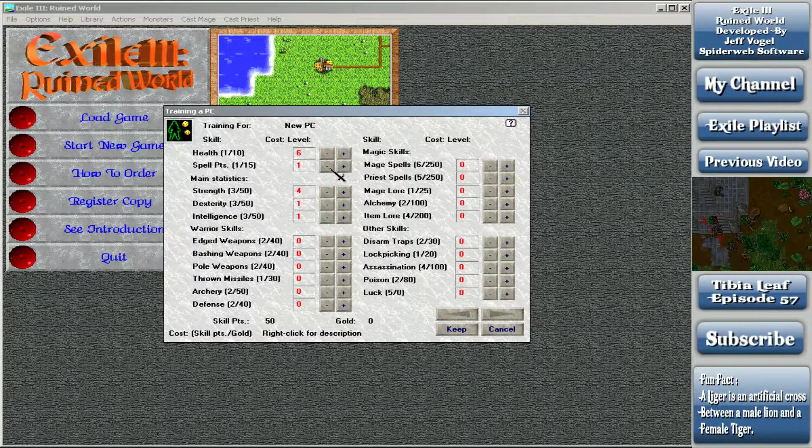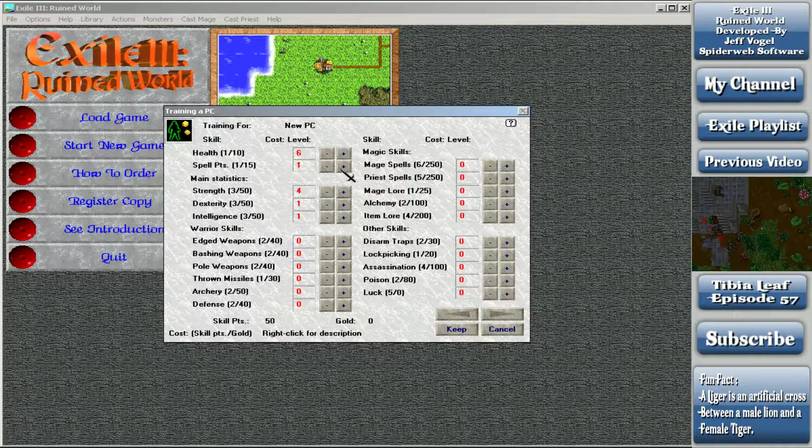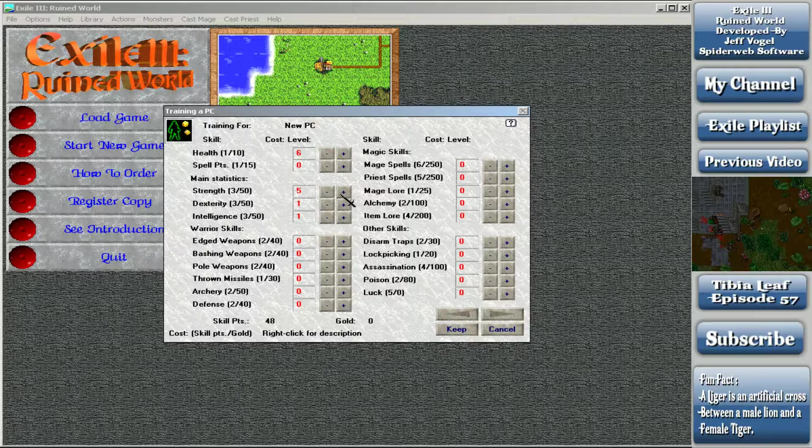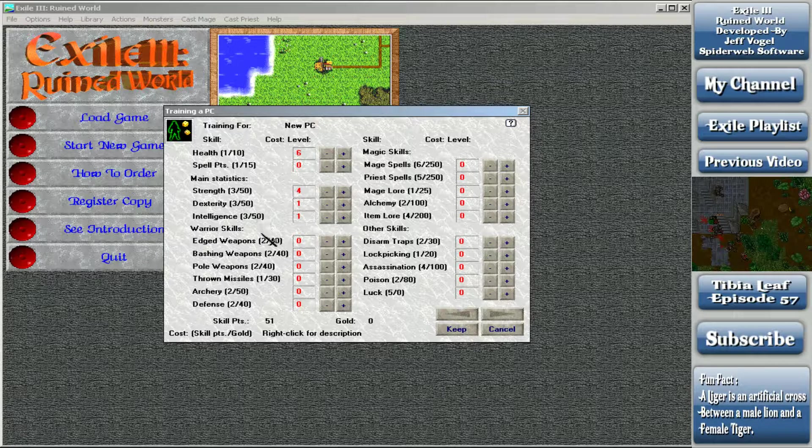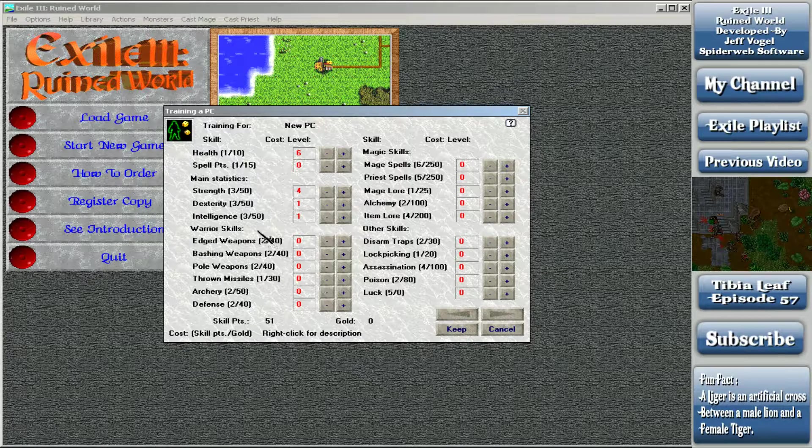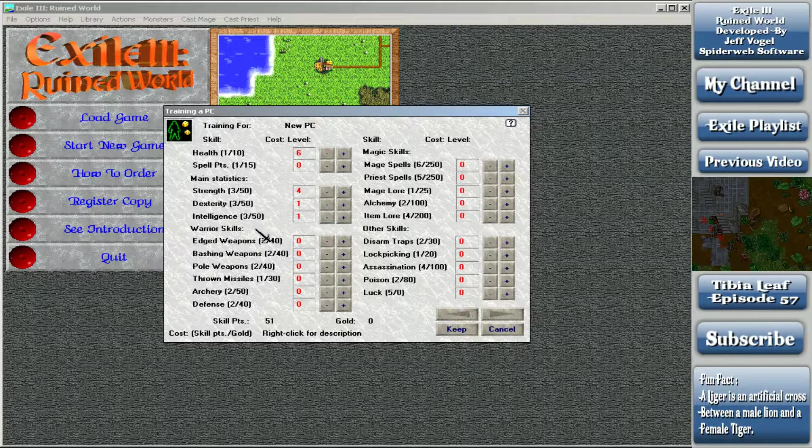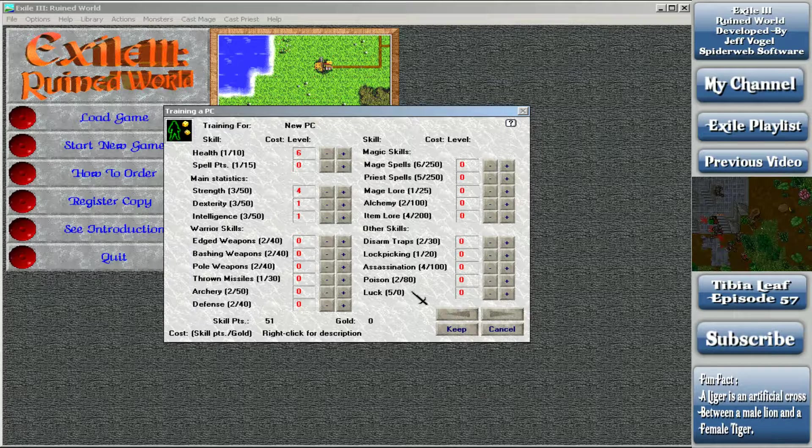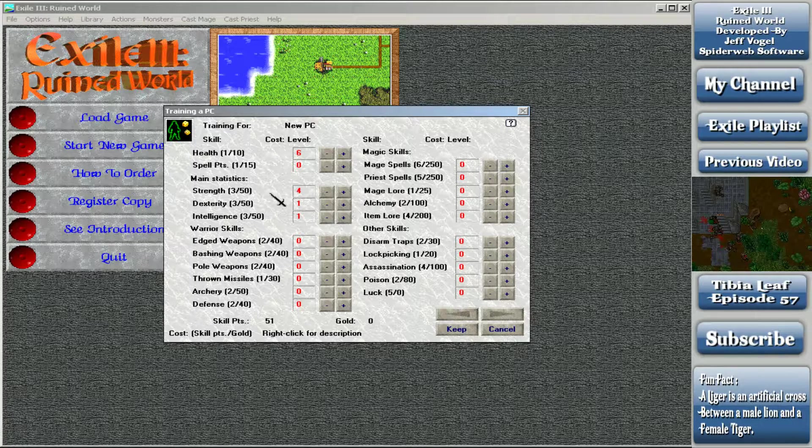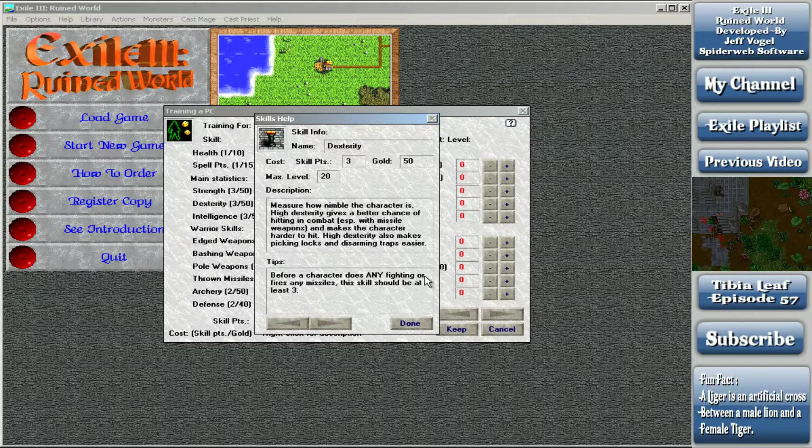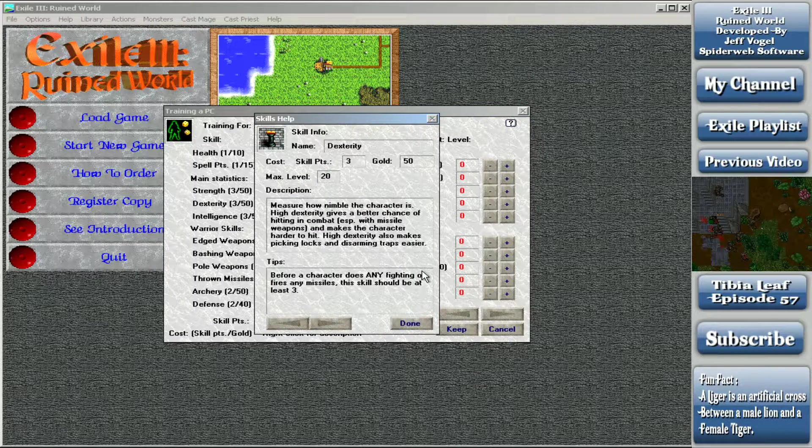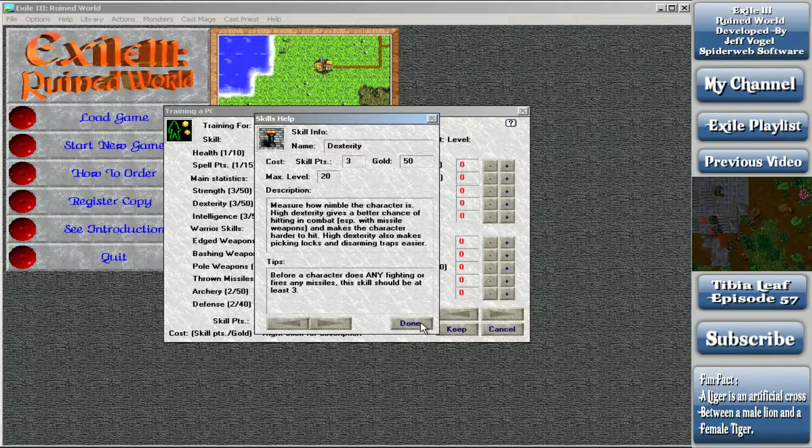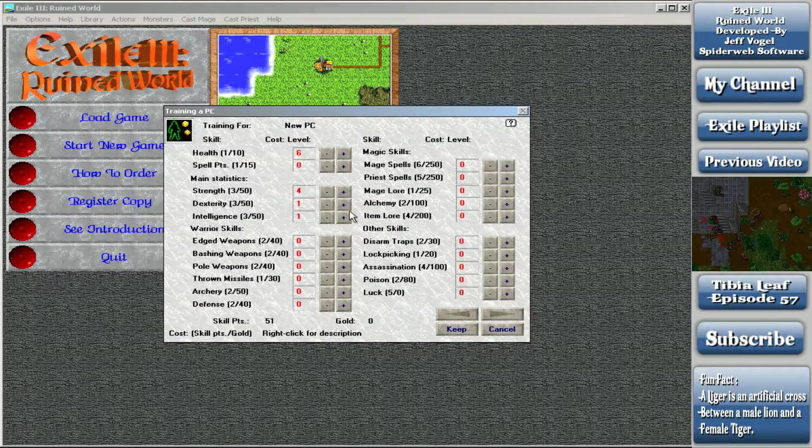The first number is how many skill points one increase costs. So one point here is increasing health by 1. If you go down here, strength for instance has a 3, so one click increases it by 3. The second number is how much gold it would cost to have a trainer level you up when you've leveled up. Things like luck have 0 cost. Dex measures how nimble the character is. High dex gives a better chance of hitting in combat, especially with missile weapons, and makes the character harder to hit. High dex also makes picking locks and disarming traps easier. Before a character does any fighting with missiles, this skill should be at at least 3.